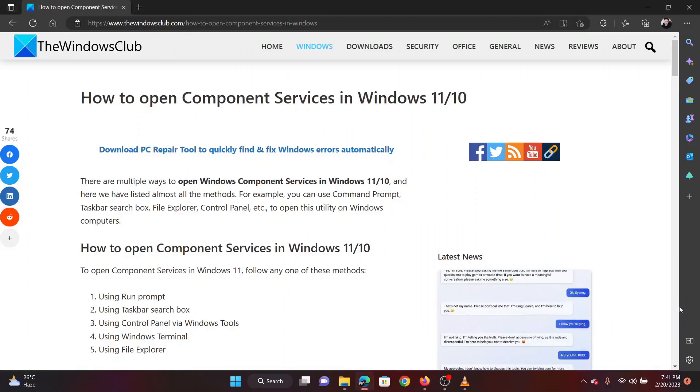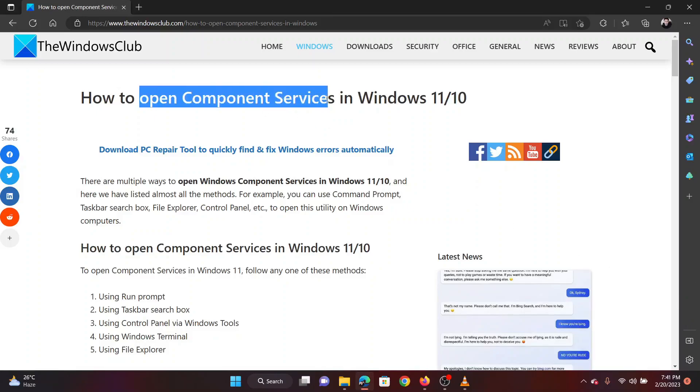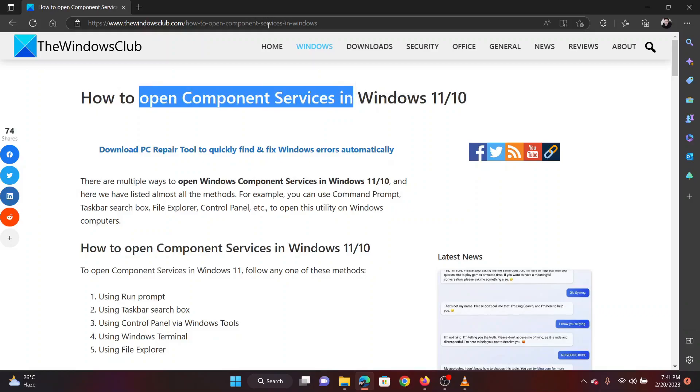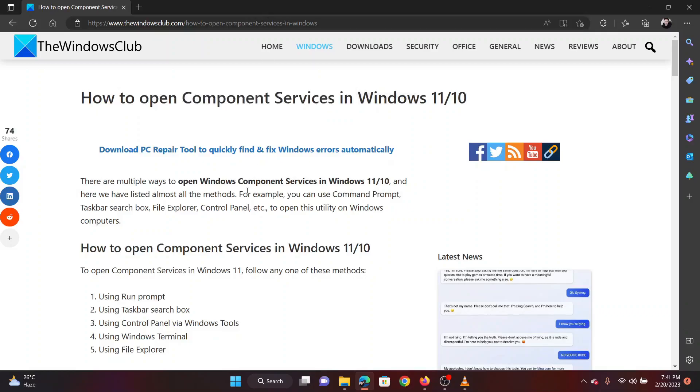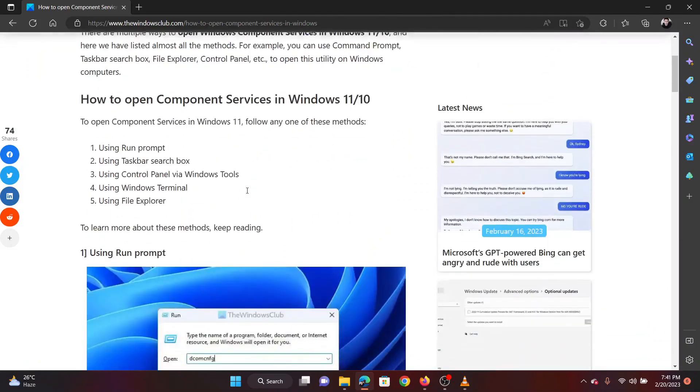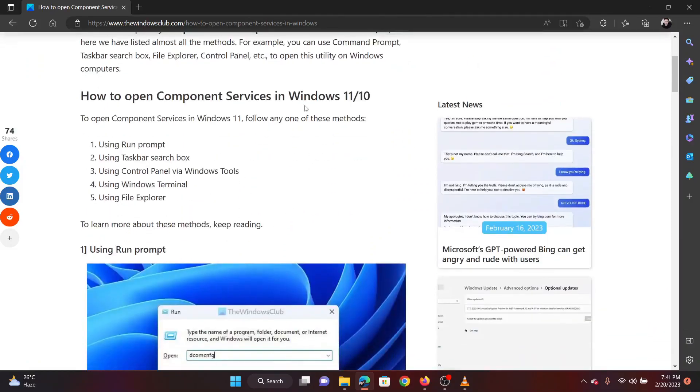This is Vicki David from the Windows Club. If you wish to open component services on your computer but don't know how to do it, then watch this video. I will guide you through multiple methods for opening component services in Windows.